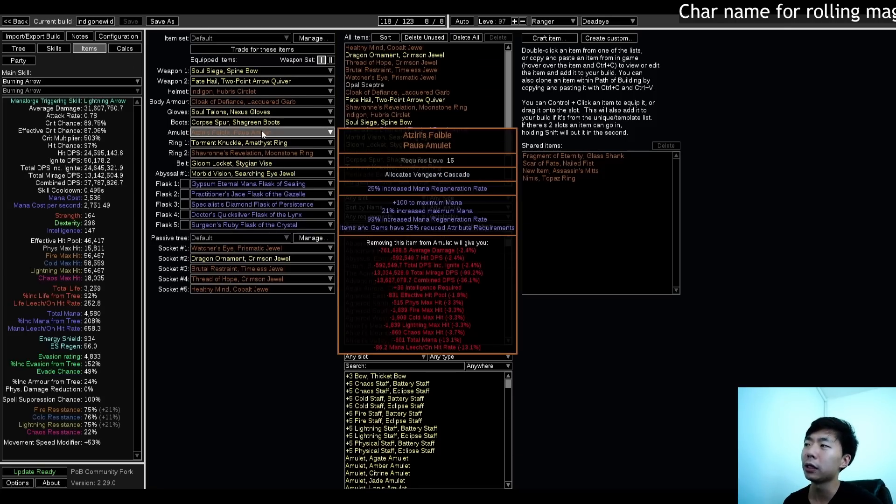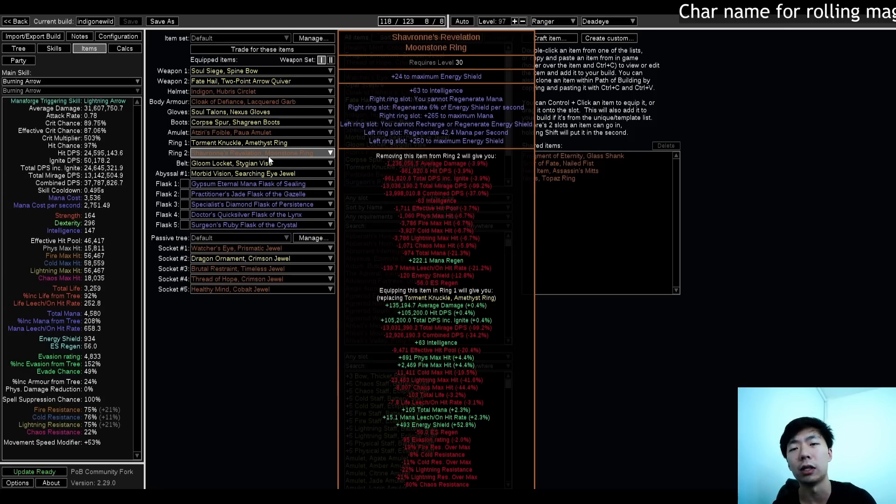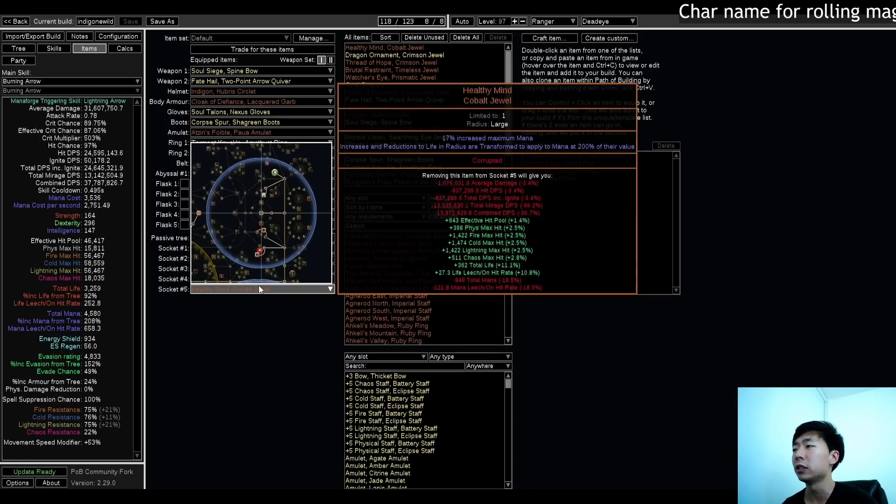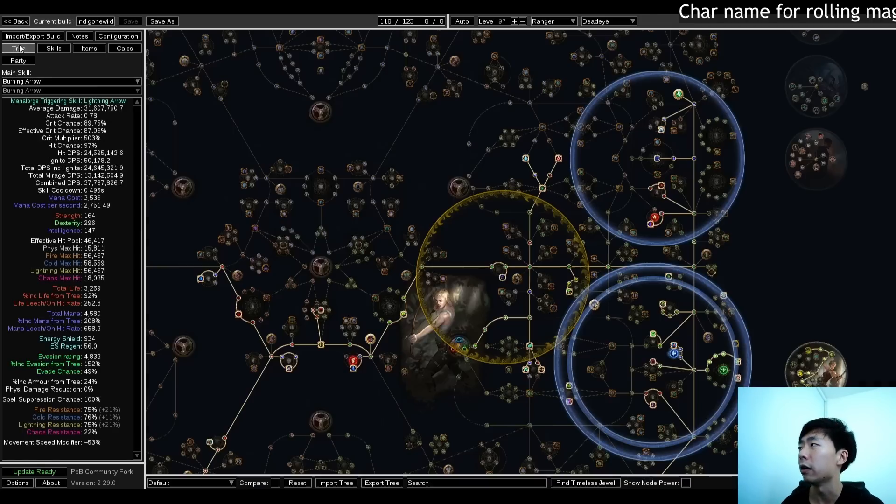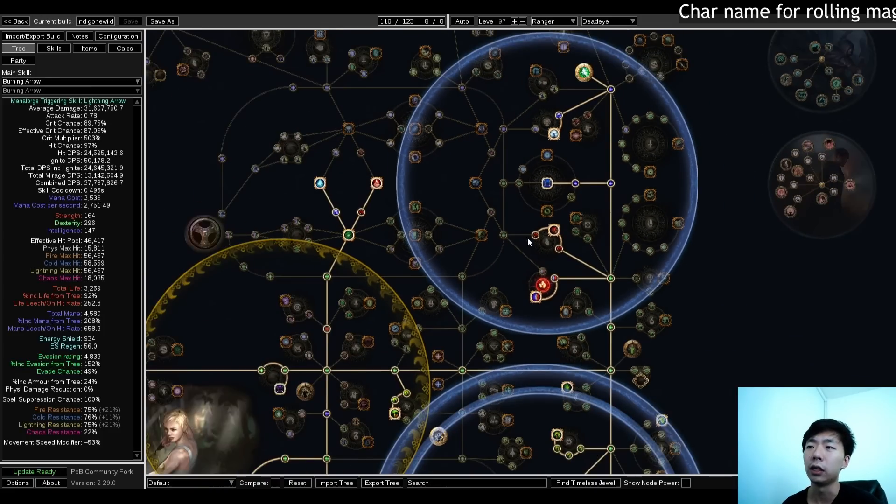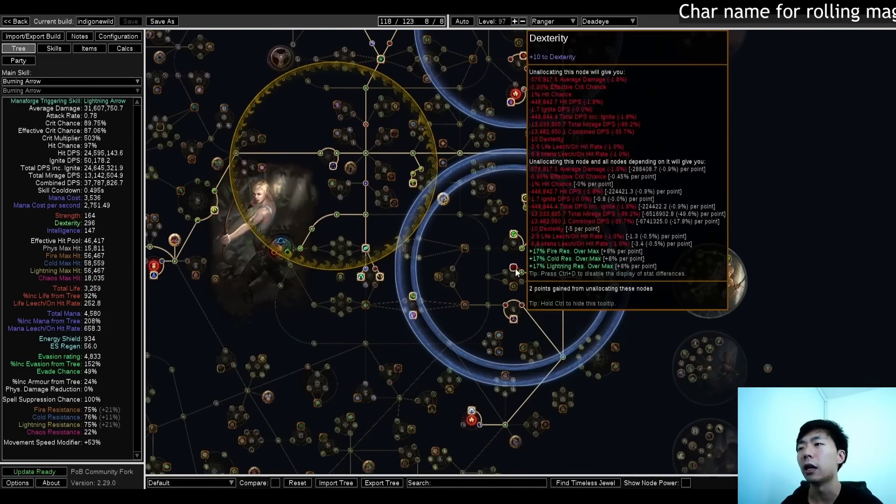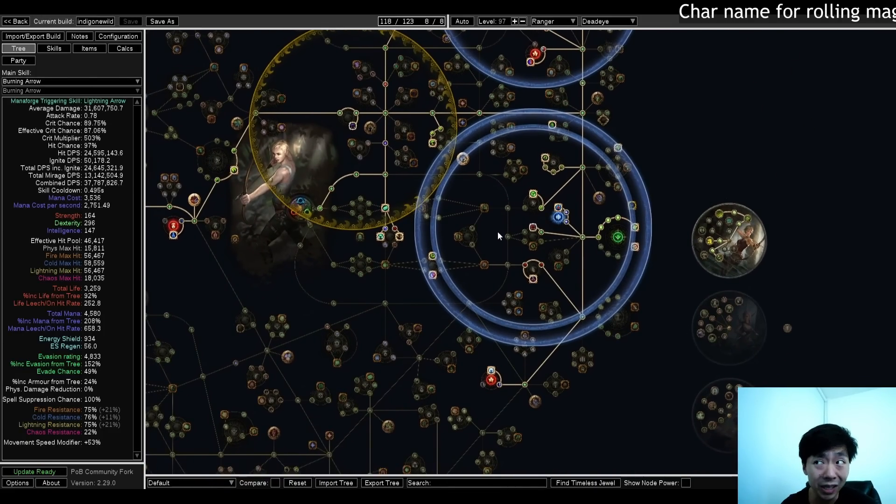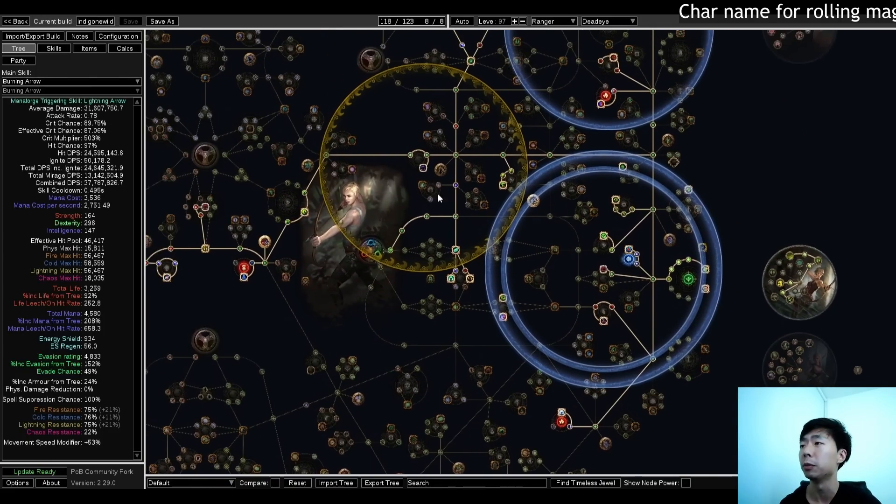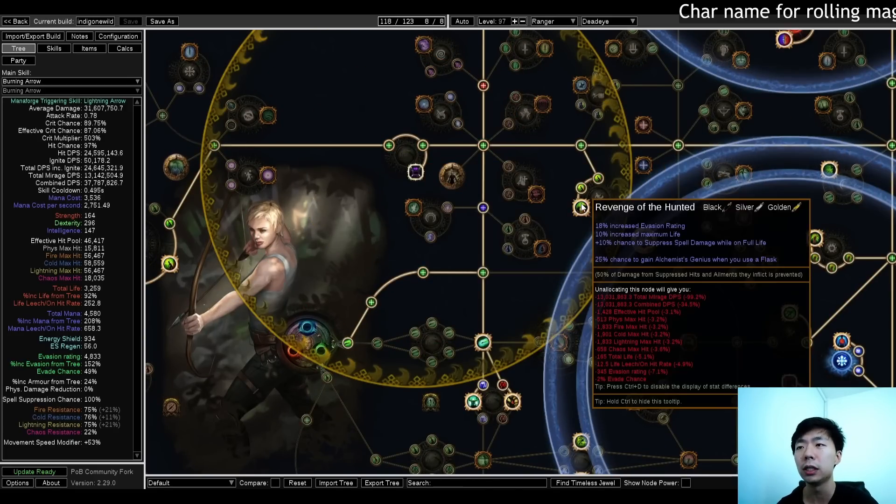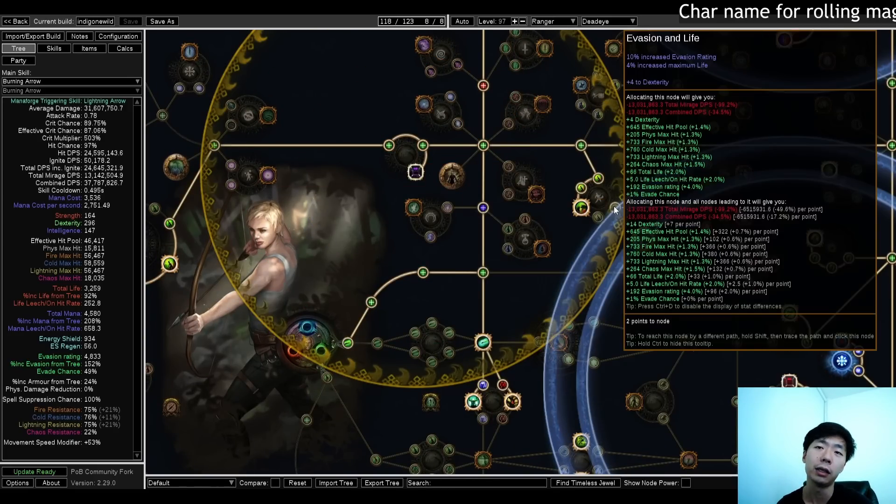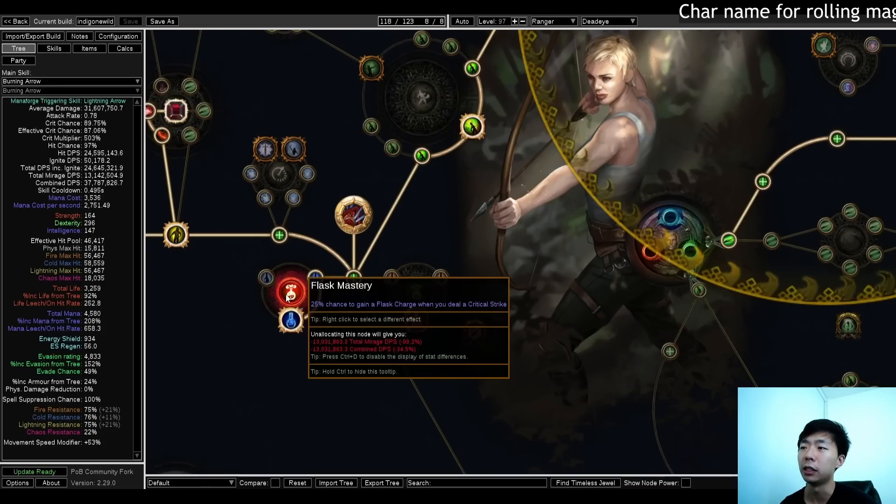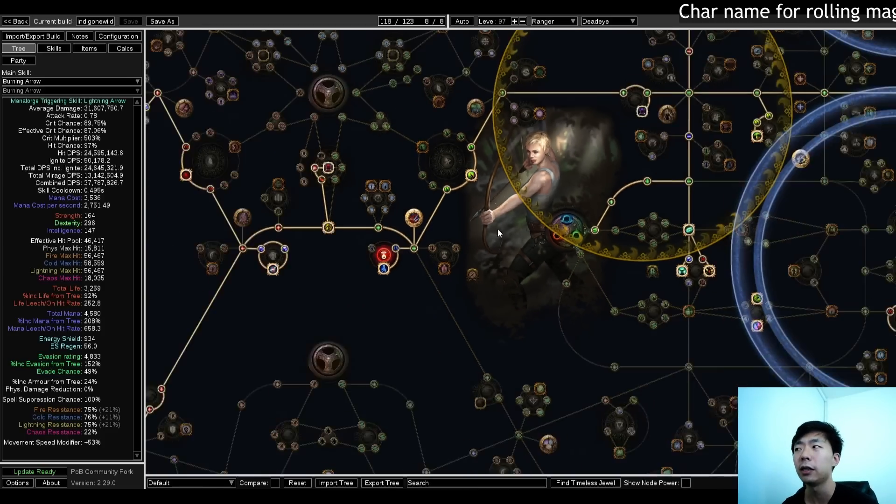I'm also running a Xeris Foible and Shebron's Revelation, just because they both give you a ton of flat mana. And then as far as the other uniques, I run a Healthy Mind up here, converting your life to mana. A large set of hope, which is pretty much best in slot for basically every single bow build. A single Brutal Restrain, mostly to enable Alchemist Genius, because I have really great flask sustain because of this mastery right here.